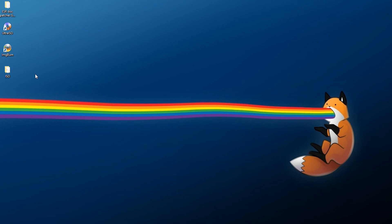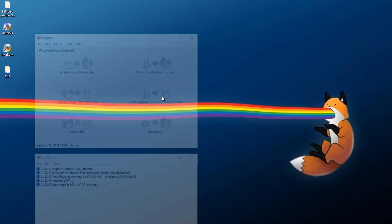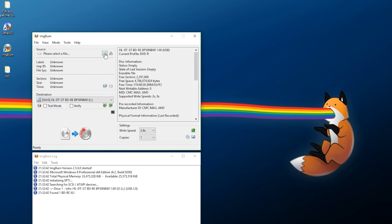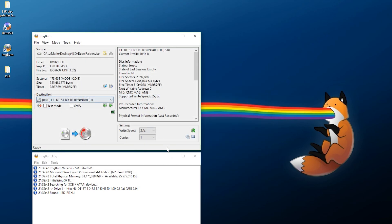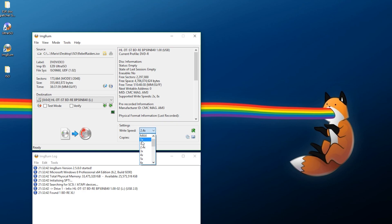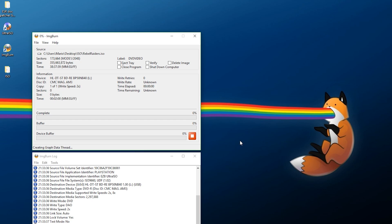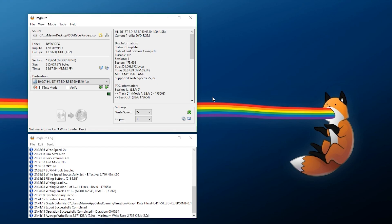Now for the final step on the computer: open ImgBurn, press 'Write image file to disk,' and select your image file. You need to use a blank DVD - yes, even if you have a CD-based game, you cannot burn it to a CD; it must be a DVD. Select the Rebel Raiders ISO and burn at the lowest speed possible. I set it to 2.4x which rounds down to 2x - just burn at the slowest speed your drive supports. Click go and wait a few minutes for it to burn.